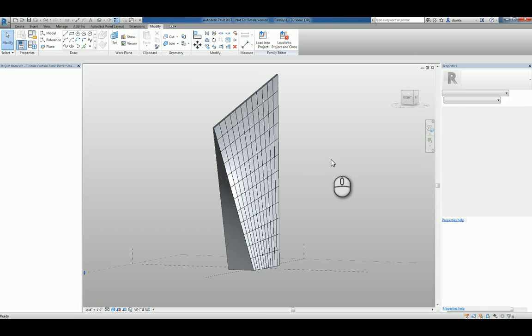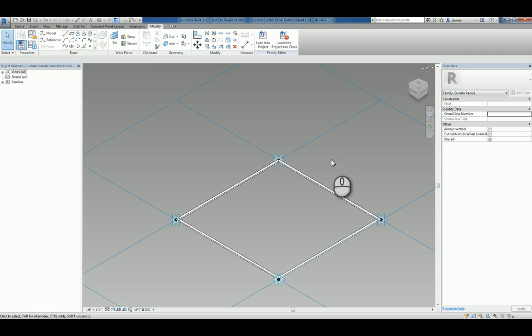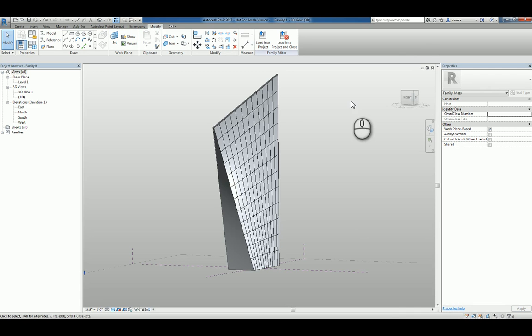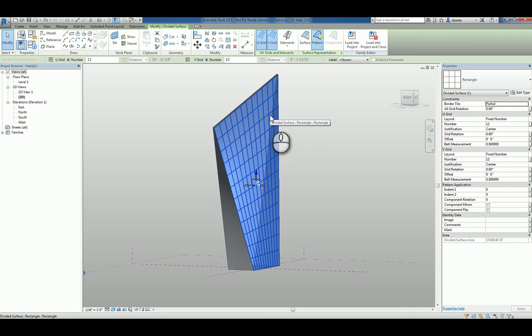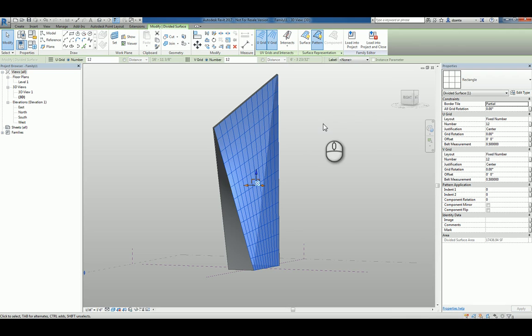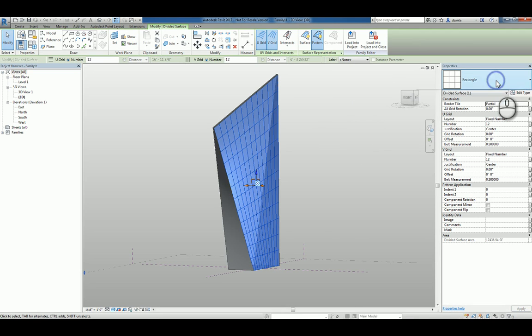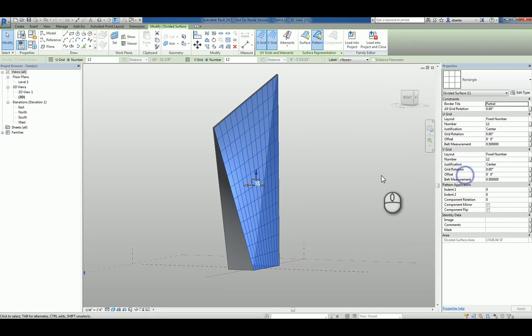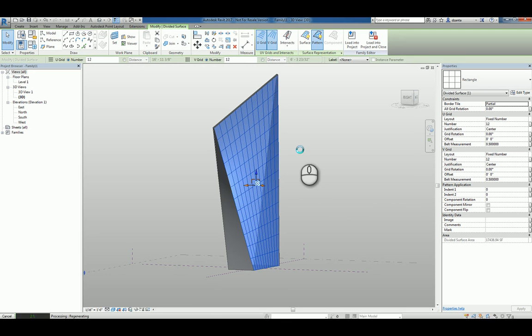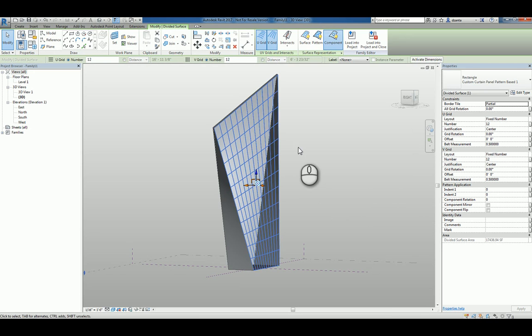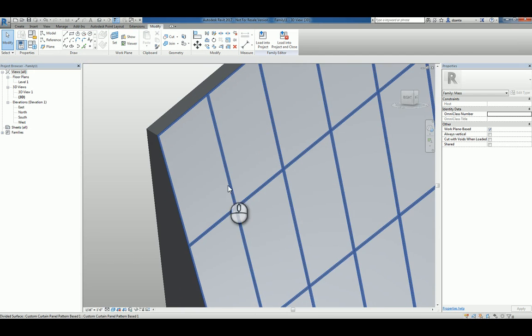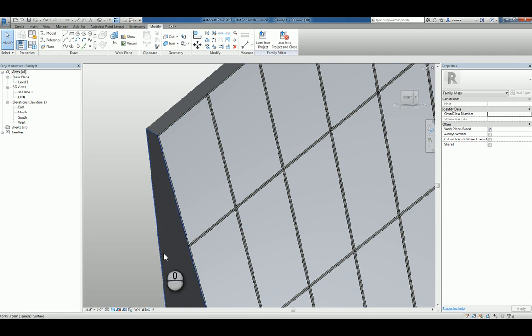We can use control tab to toggle back to our family and load it into the project. Now that we've loaded into the project, all we have to do is select that particular pattern panel for that particular face of that mass object and then pick the one that has been loaded. You'll see it automatically swap out the default one for the one that we made.